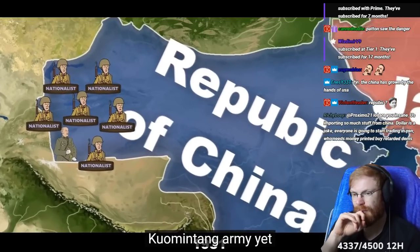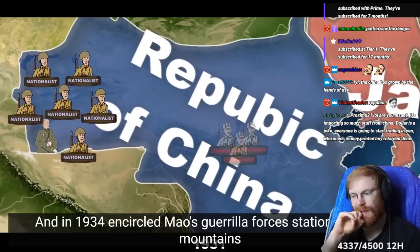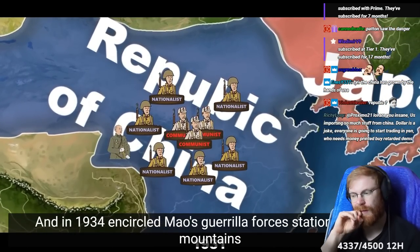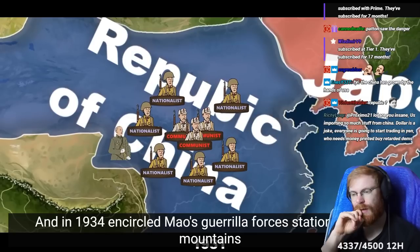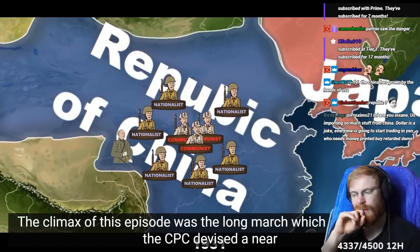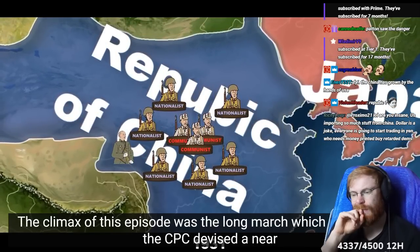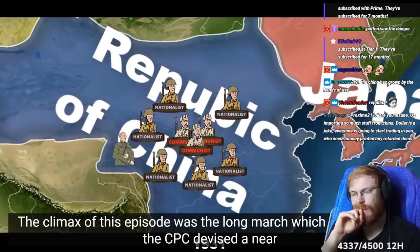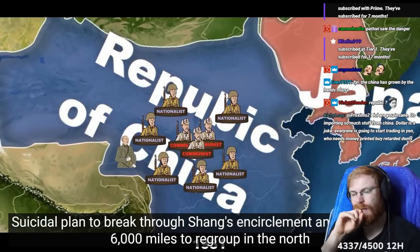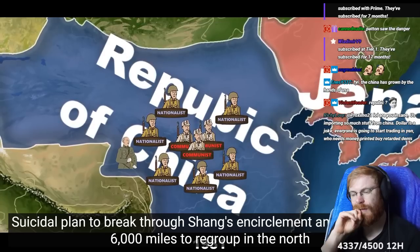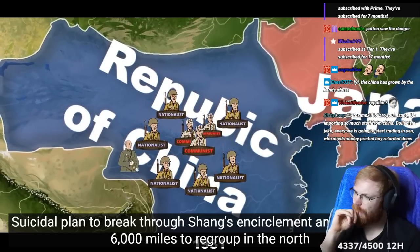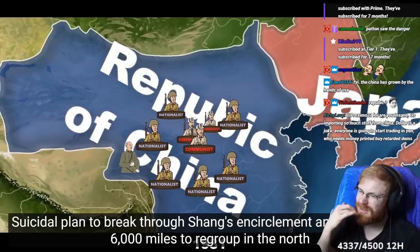Chiang assembled the largest Kuomintang army yet, and in 1934, encircled Mao's guerrilla forces stationed in the mountains. The climax of this episode was the Long March, which began when the CPC devised a near-suicidal plan to break through Chiang's encirclement, and marched over 6,000 miles to regroup to the north.